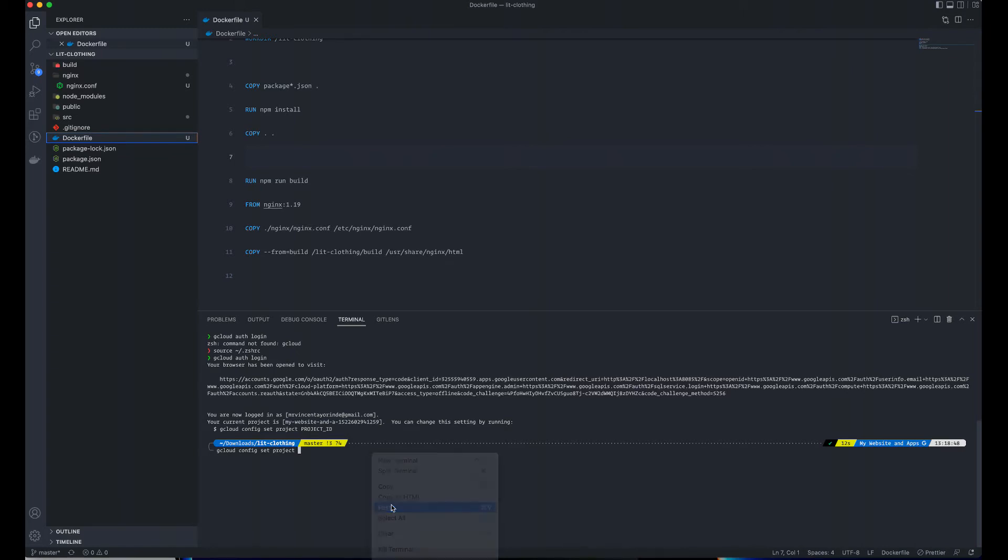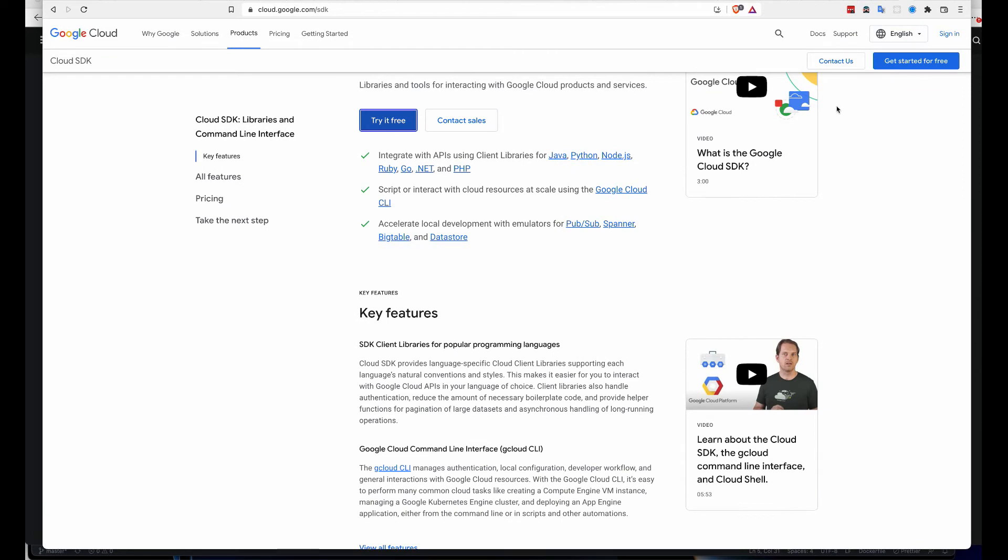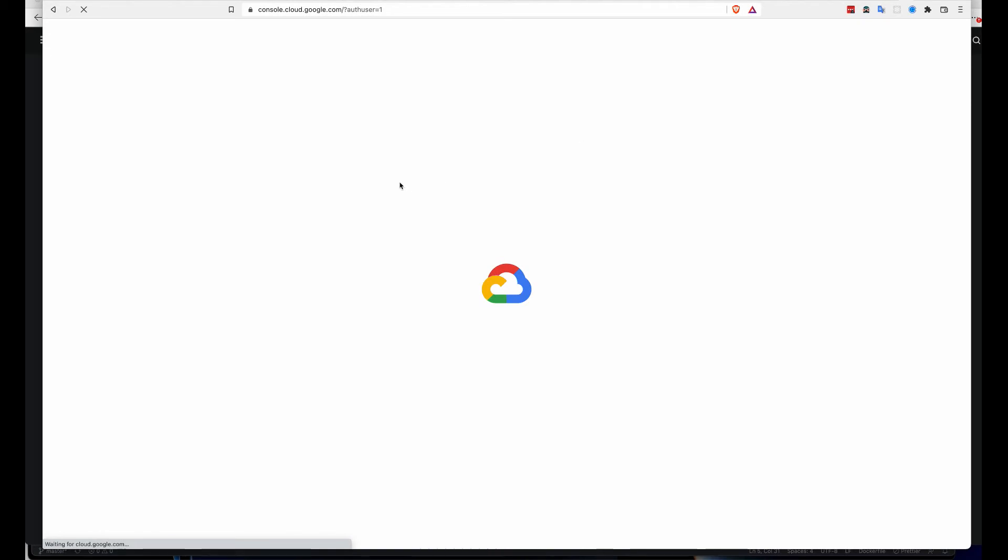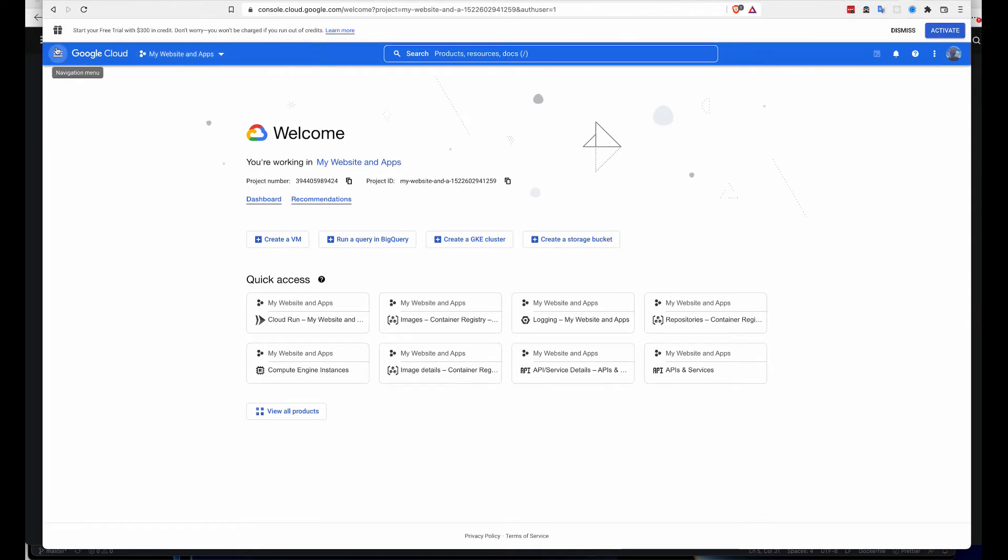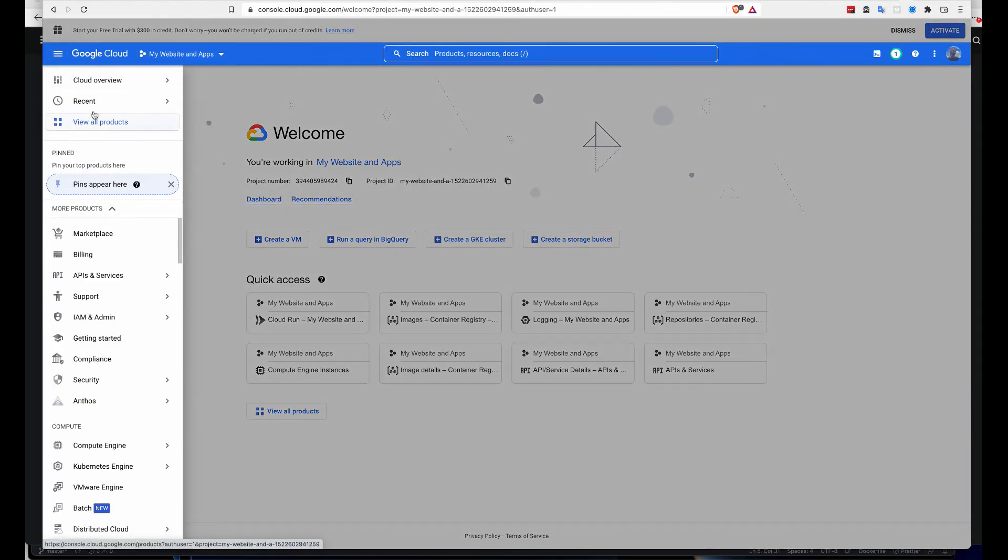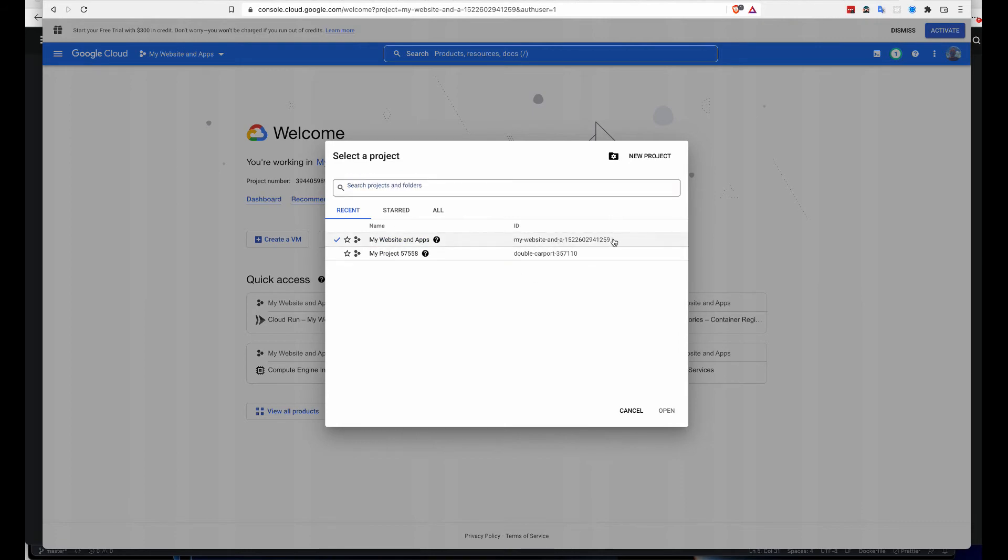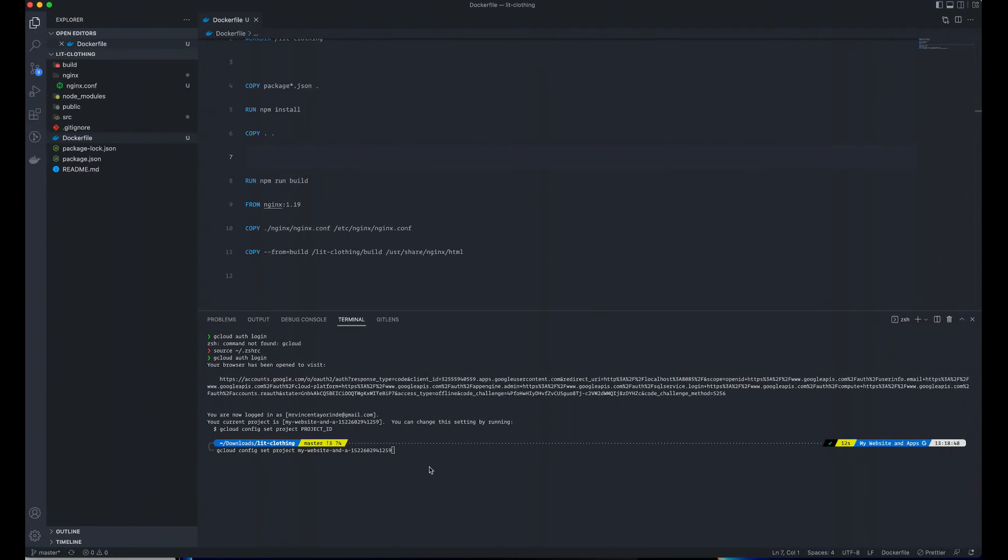In case you're finding it difficult to find the project ID, you can just go to cloud.google.com, then go to console. Just come here, these are the projects I have and these are the IDs. You basically copy this. Let me specify here. I'm going to set that project now.